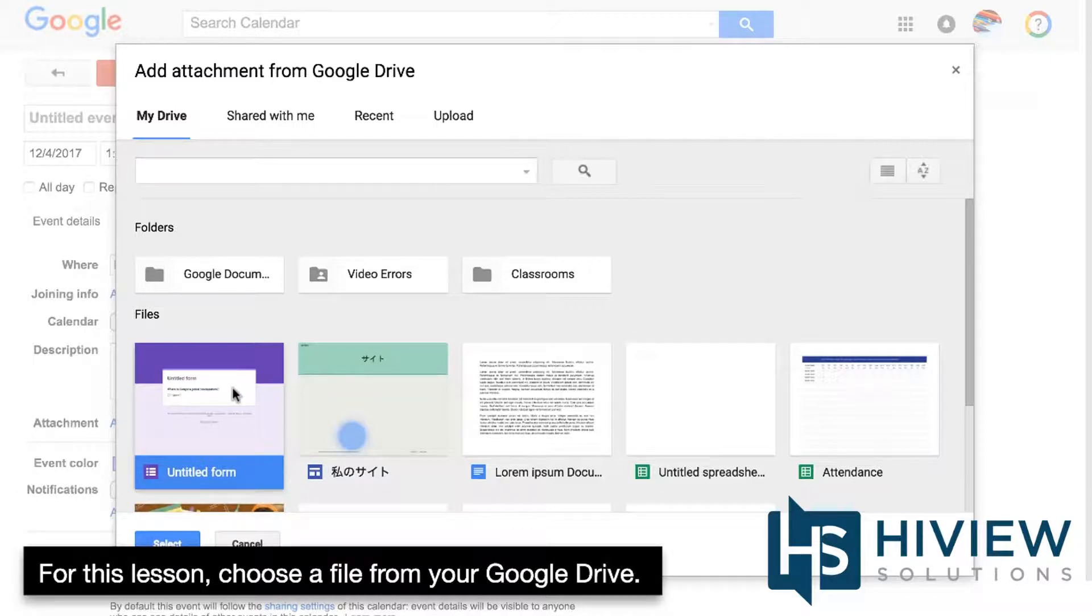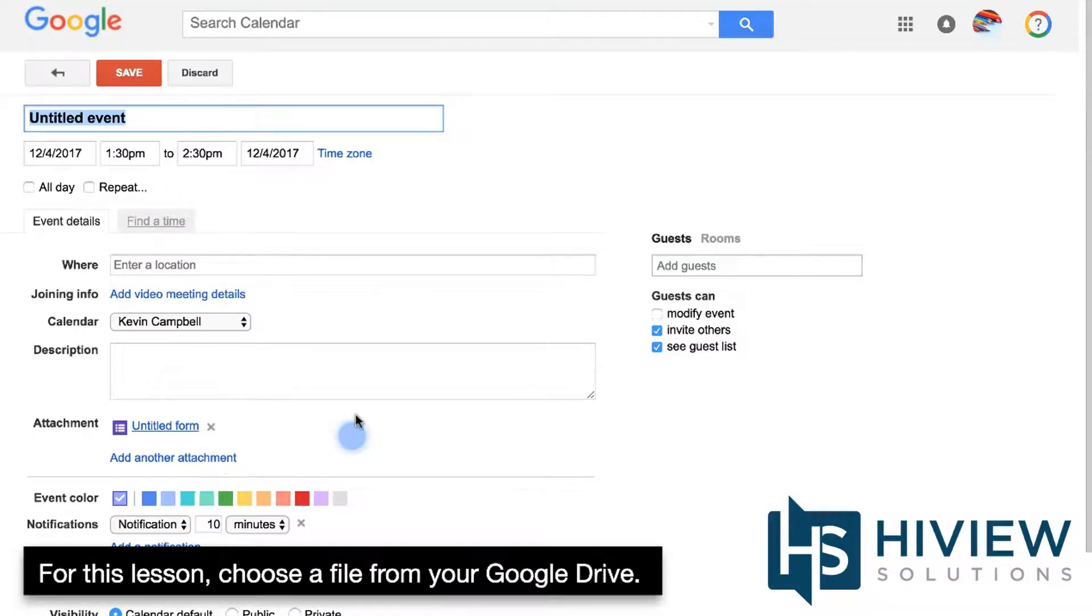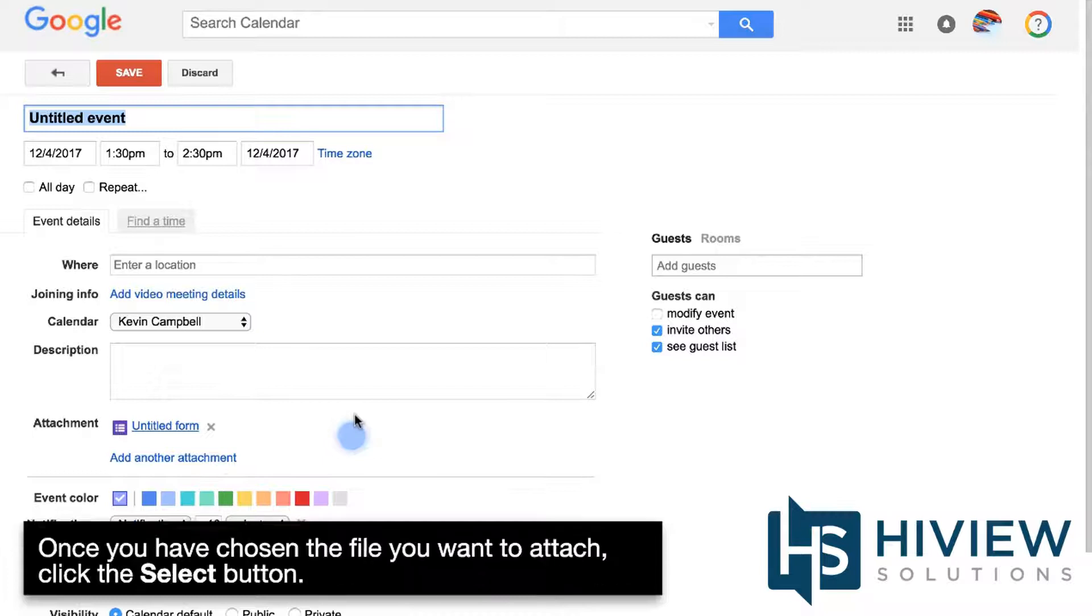For this lesson, choose a file from your Google Drive. Once you have chosen the file you want to attach, click the Select button.